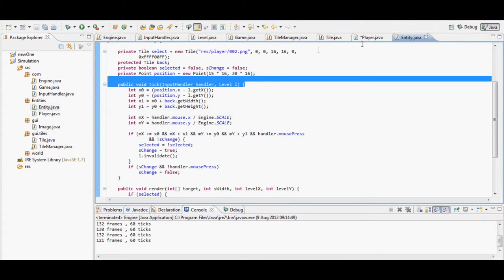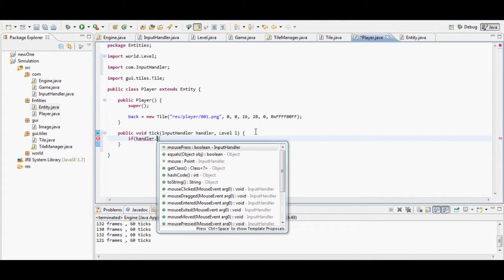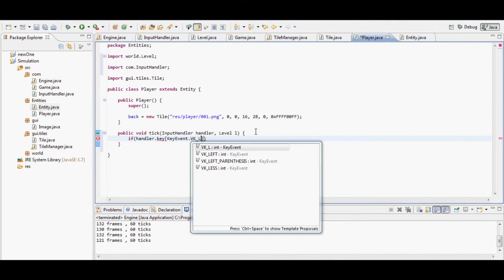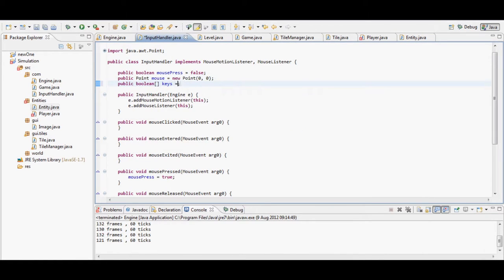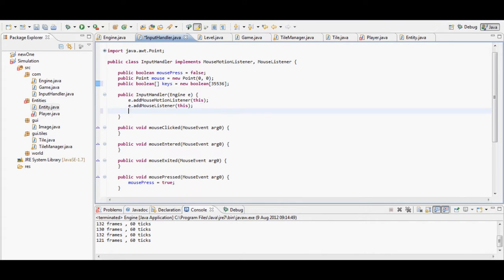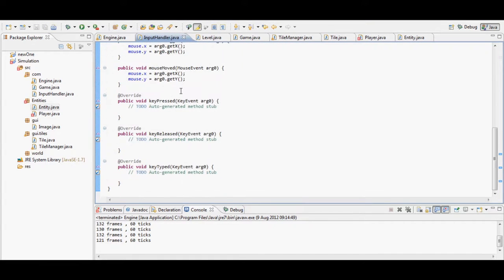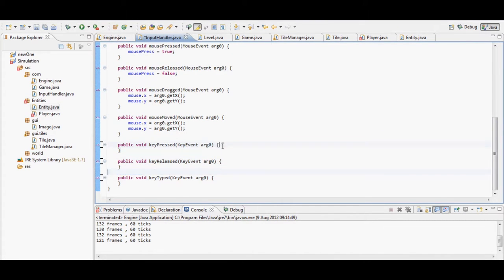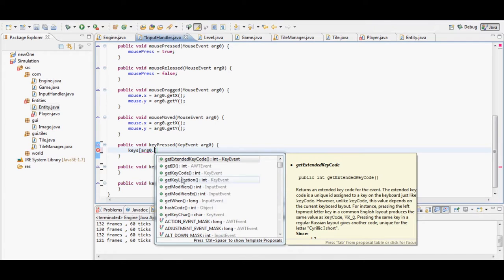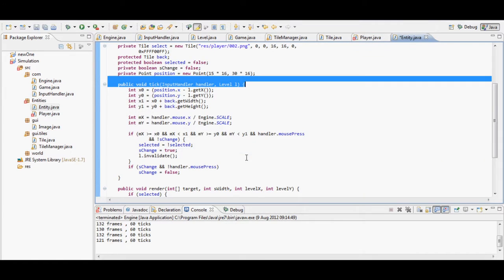Next I add a new tick function for the player. In order to call one function and have both the player and the entity class tick, I have to make sure the function is set up in exactly the same way. I use key event VK_LEFT, which means when you press the left key on your keyboard the player will move left. Similarly VK_RIGHT, VK_UP, and VK_DOWN handle the other directions. I also have to make it a key listener, which sets it up to listen for when a key is pressed.